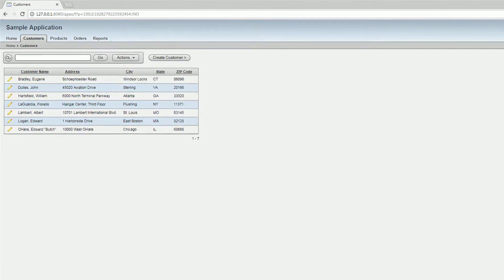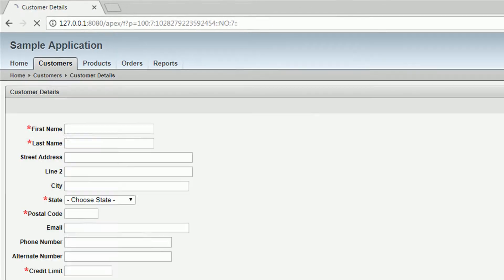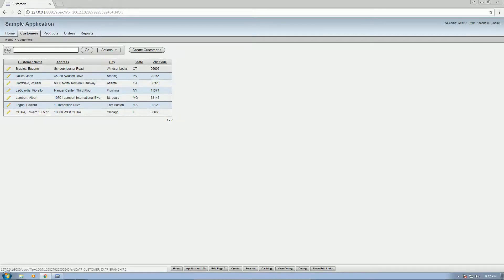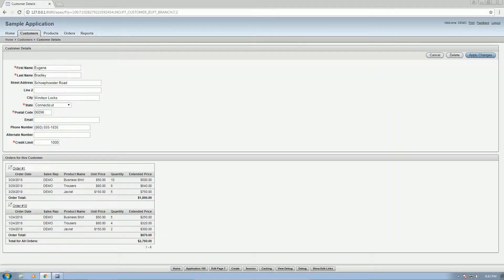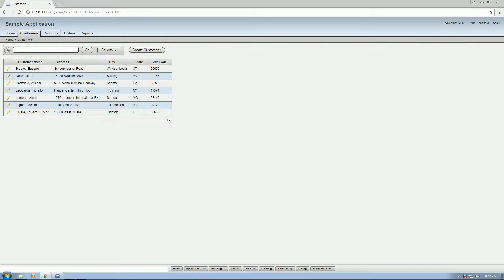Here we can see the list of customers, then create customers here, edit, create customers, or edit customers. Let's go to products.